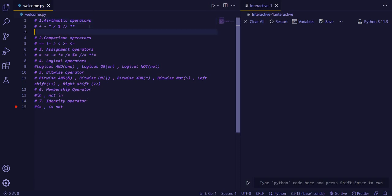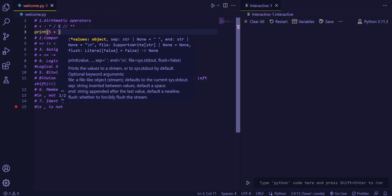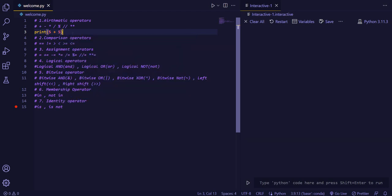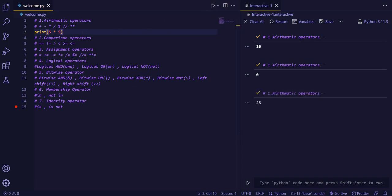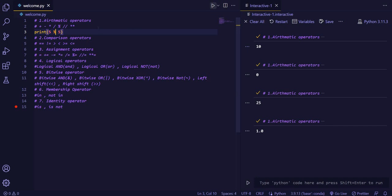Now we will see the arithmetic operator and what is the use of arithmetic operators. For calculation we use arithmetic operators. If I will do 5 plus 5 and print this, you will see 10. Now if I will do minus, then you will see 0. When you are multiplying, you will see 25. Now the answer is 1. If you do the modulus, the remainder will be 0.